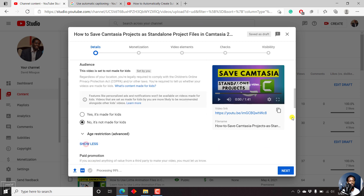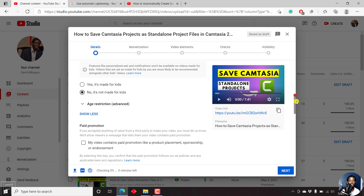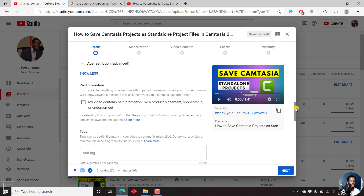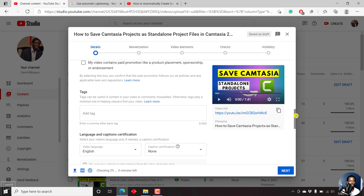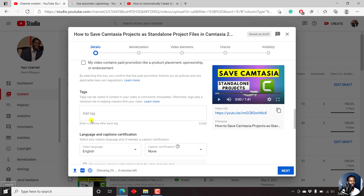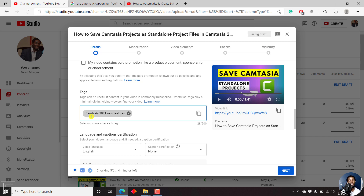Under the Show More tab, you can guide YouTube to better understand your video. If I scroll down, you can add tags — for example, Camtasia 2021, new features, under the tags option.